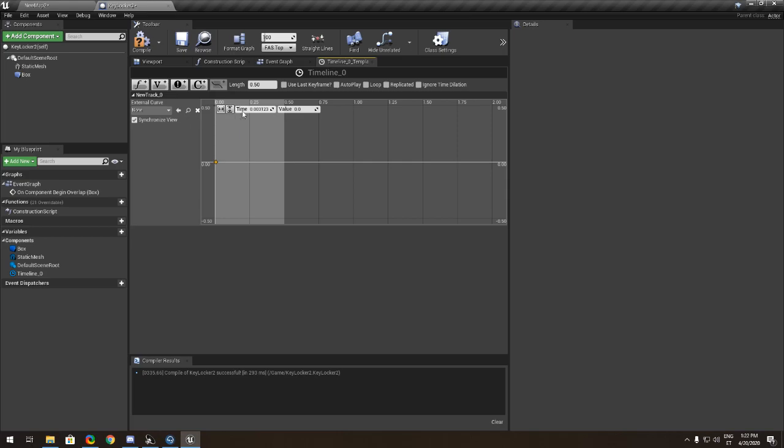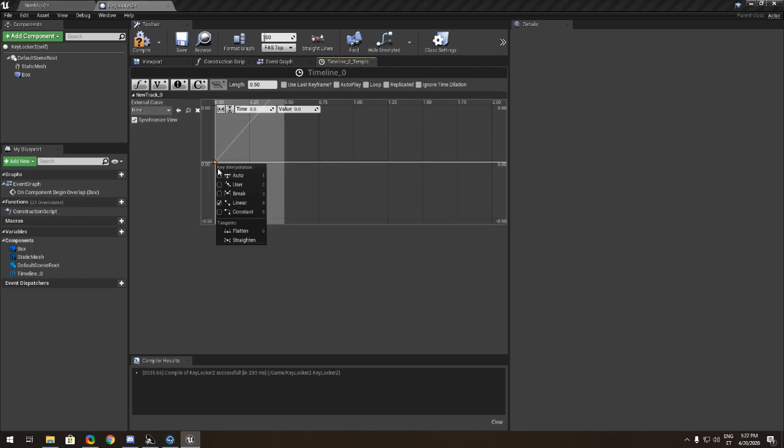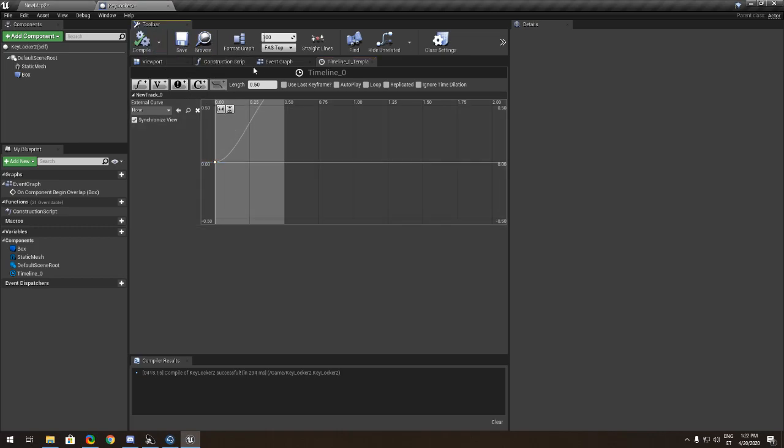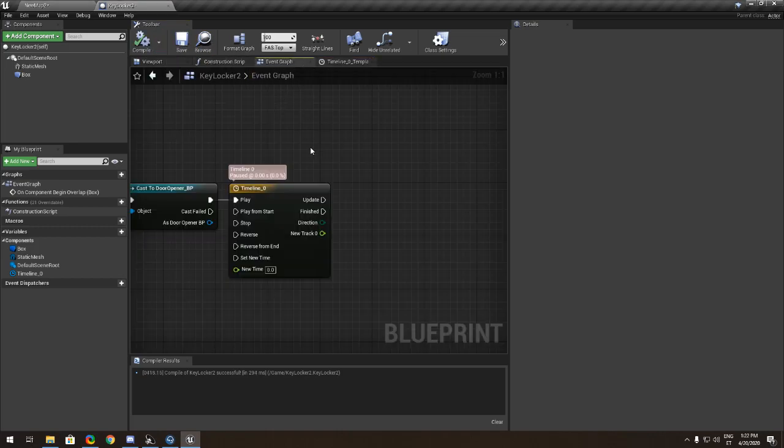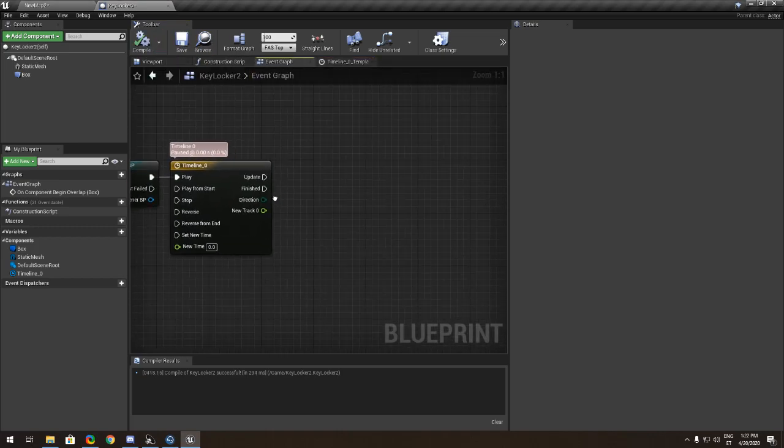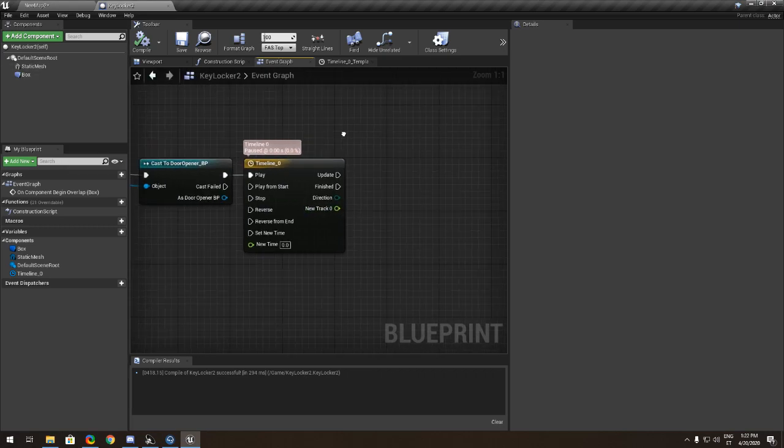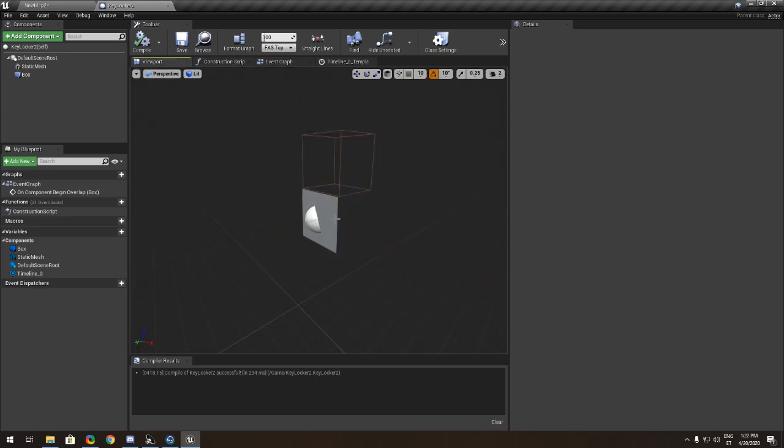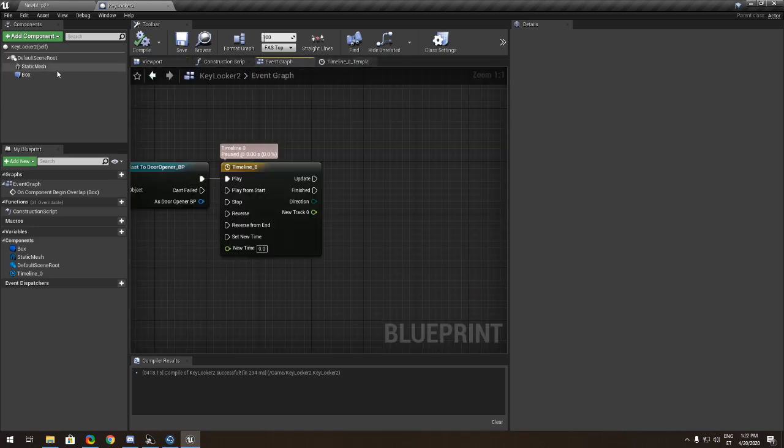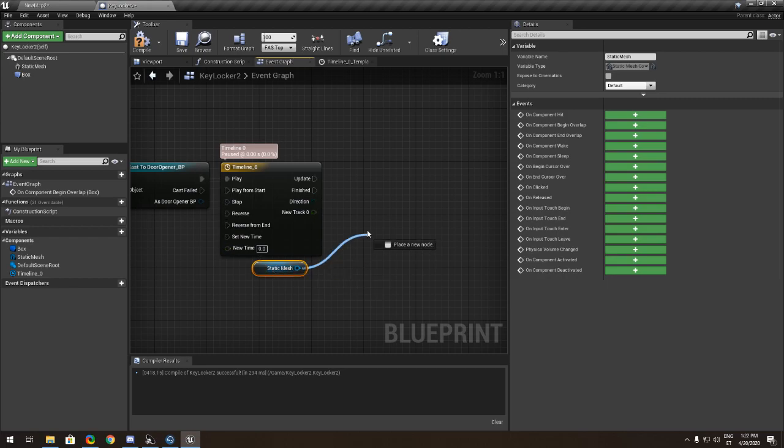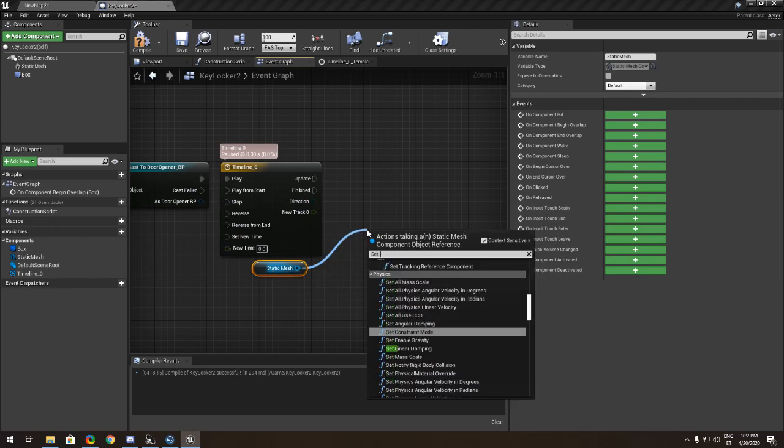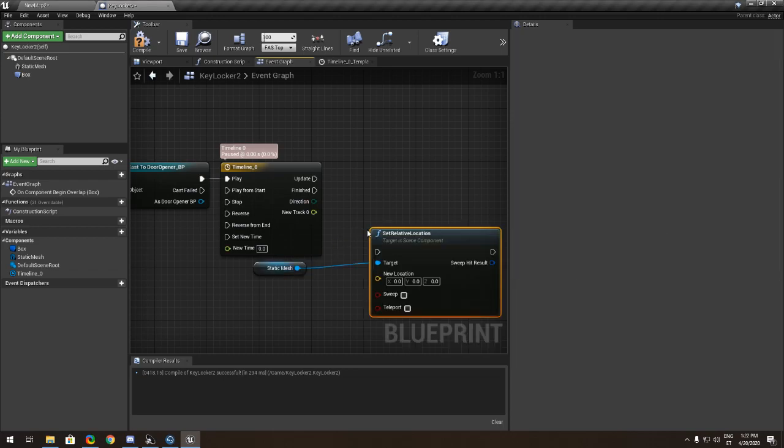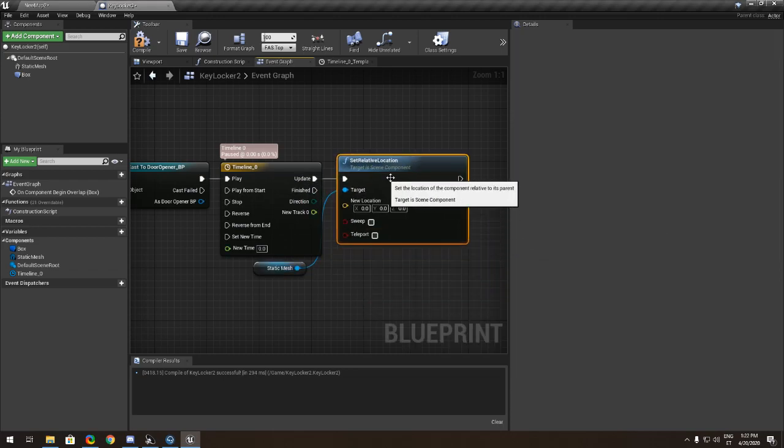The door opener is the cube we're going to pick up. If you put it here, nothing's happening right now because this thing doesn't have a function. You want to add a timeline, name it whatever you want, and open it. You want to make a float track, one second maybe, five.